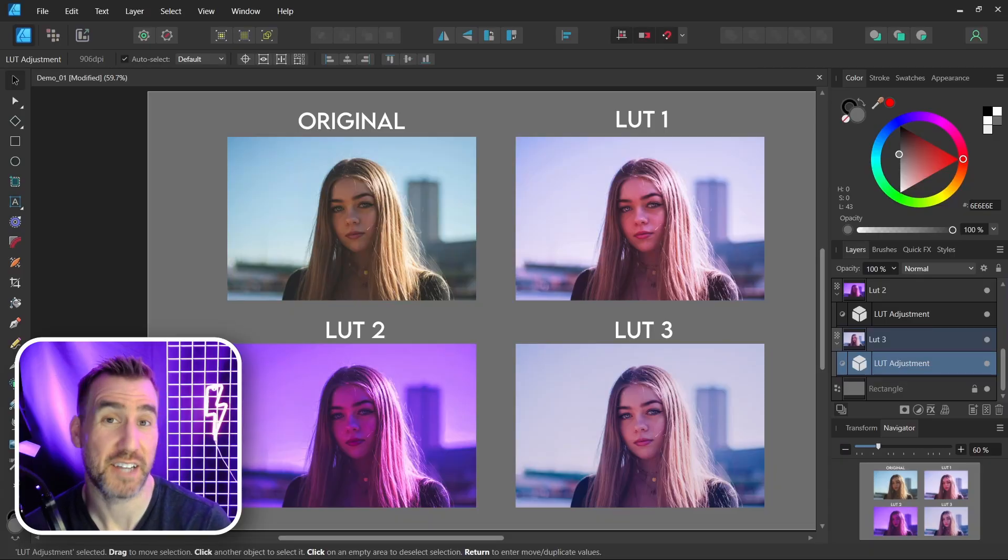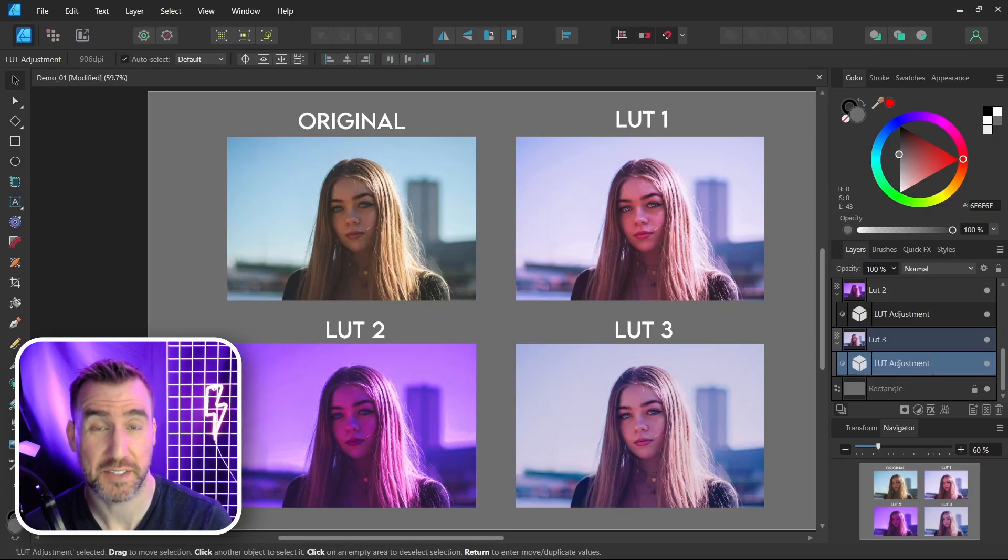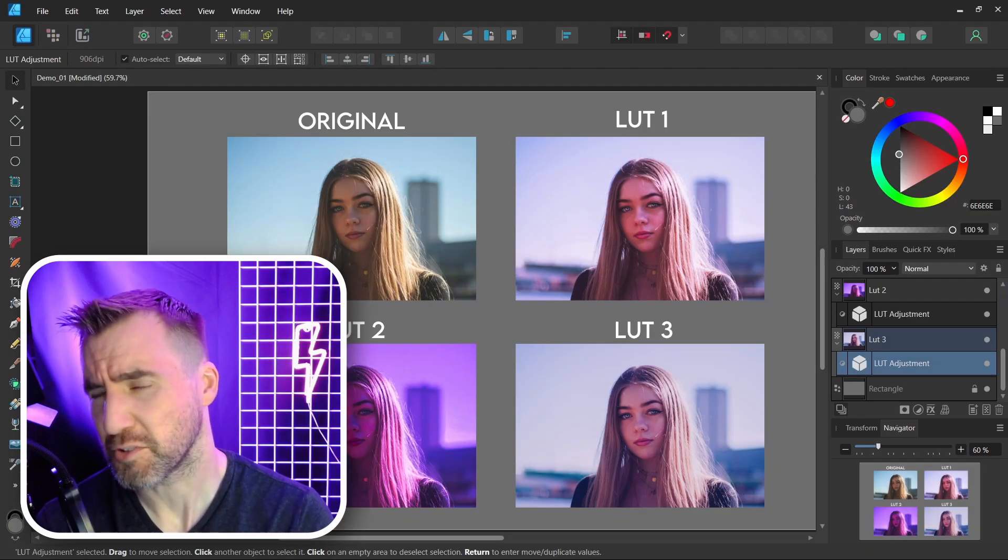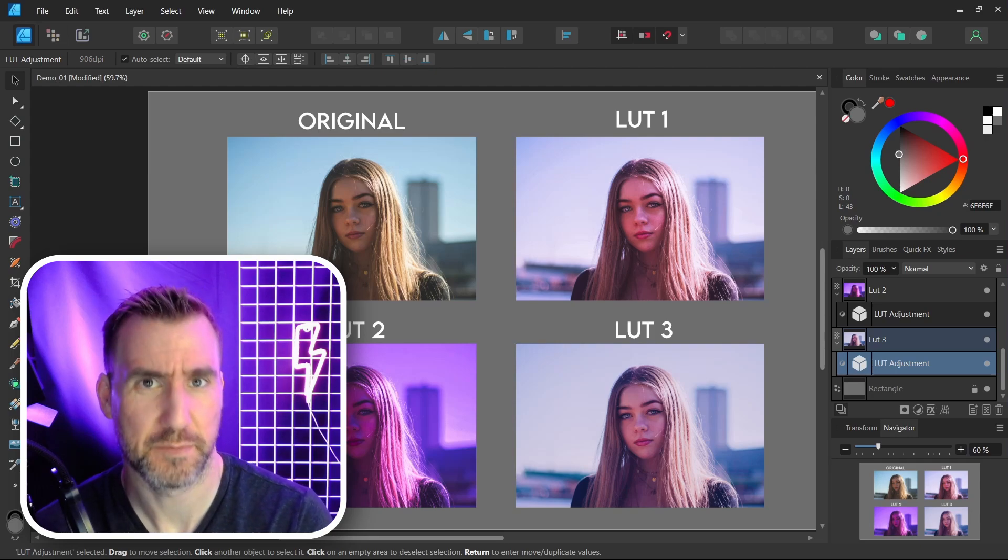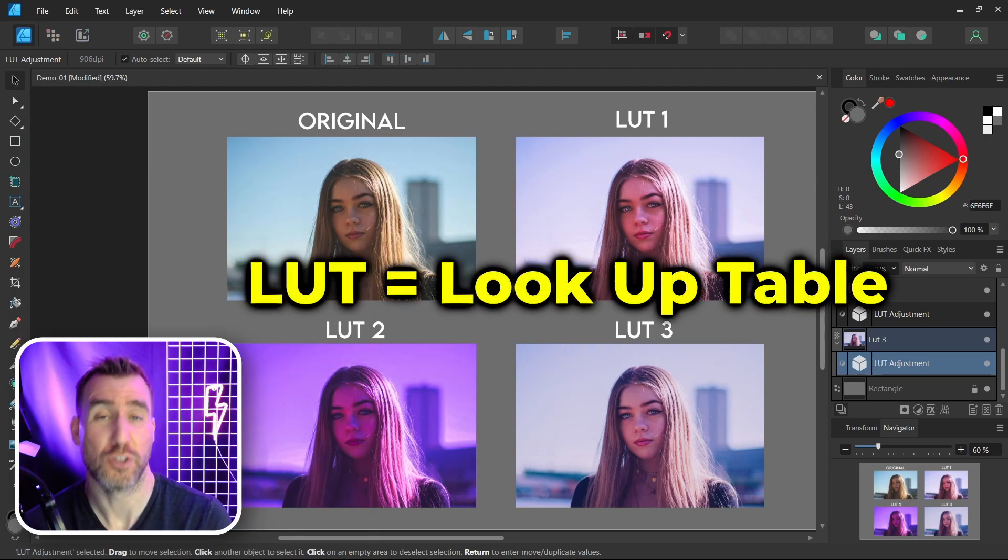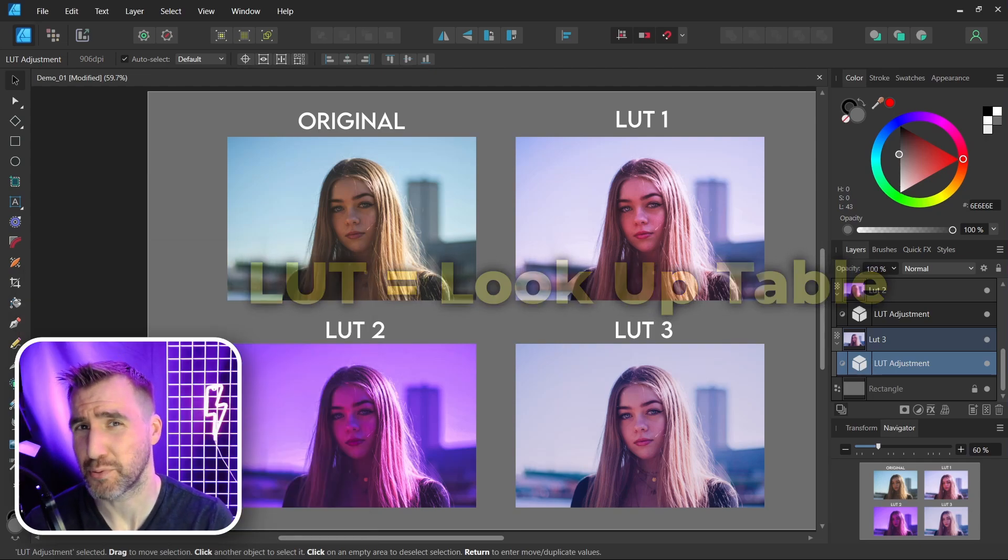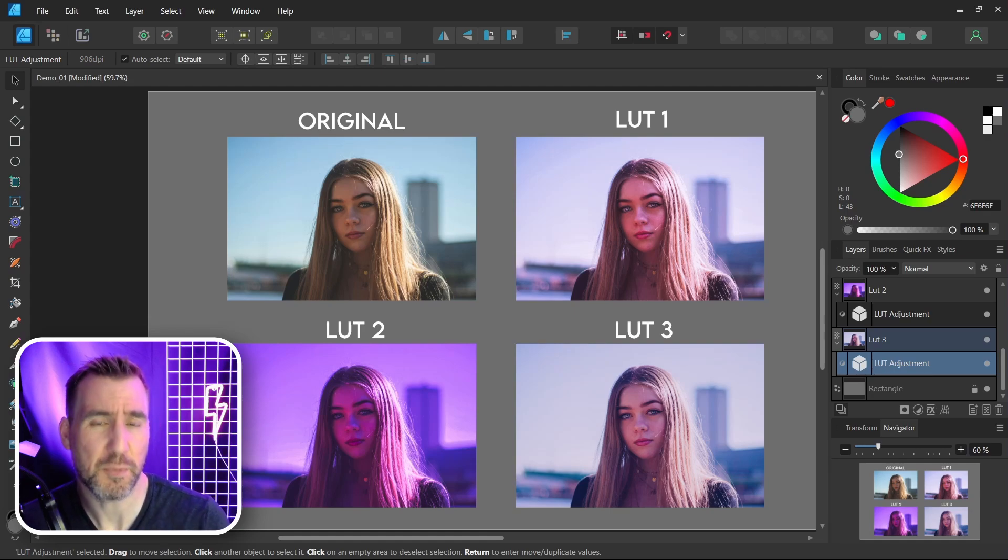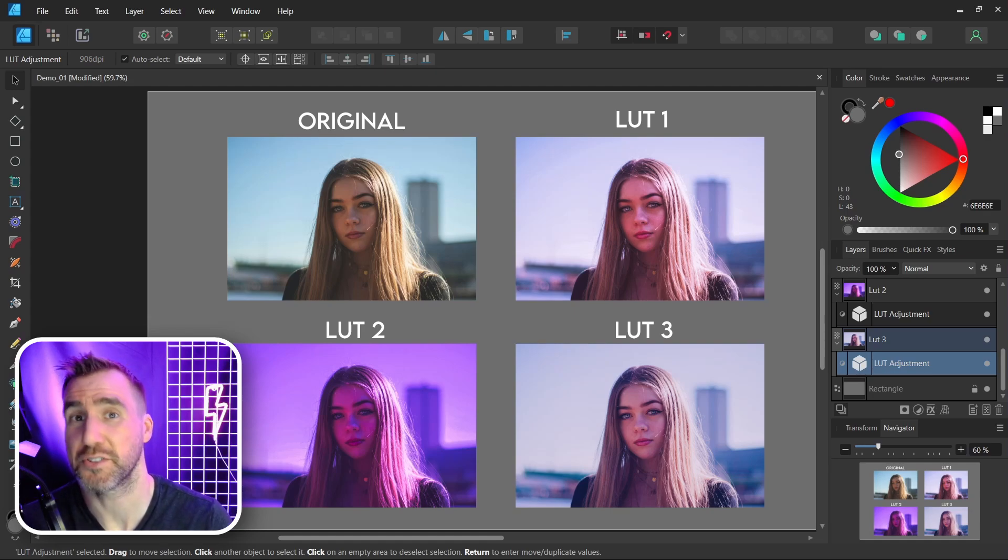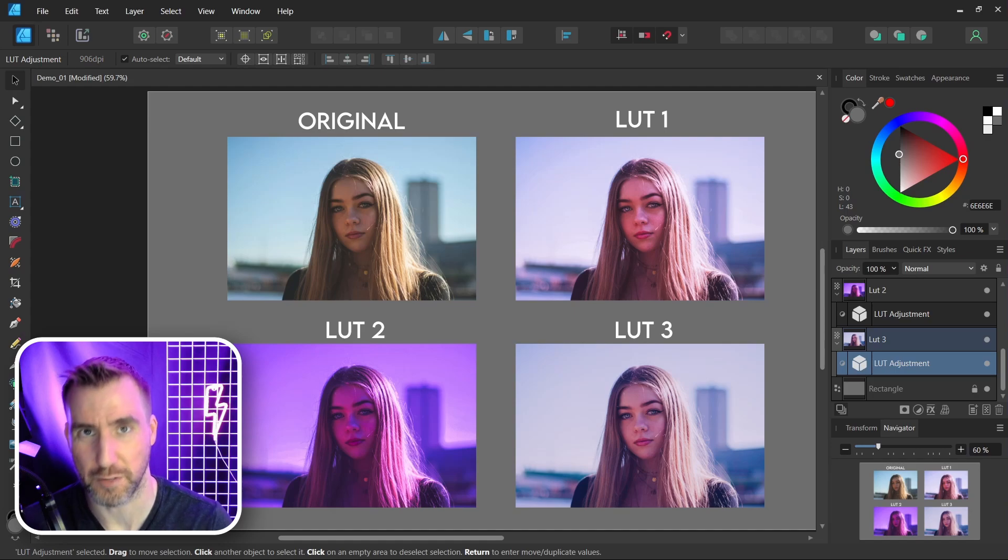What's up guys, it's Trent and today we're talking about using LUTs in the Affinity programs. First we should understand what is a LUT. LUT stands for lookup table and really it's just a file that has a predefined set of color adjustments.